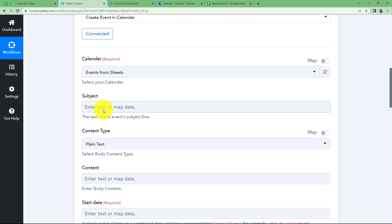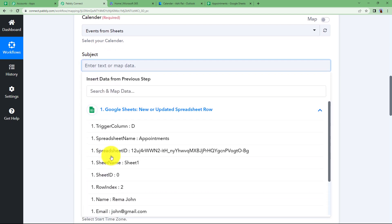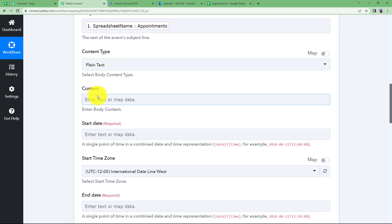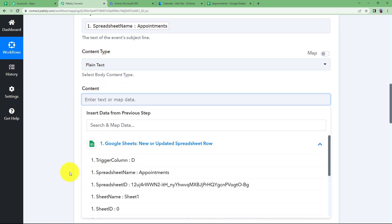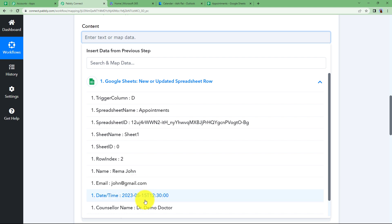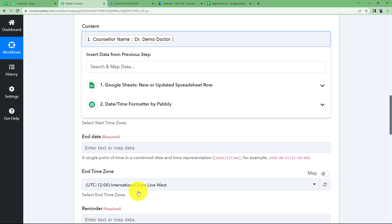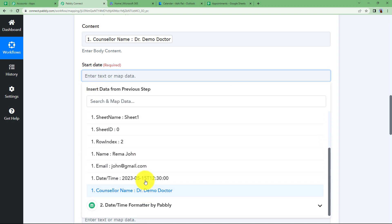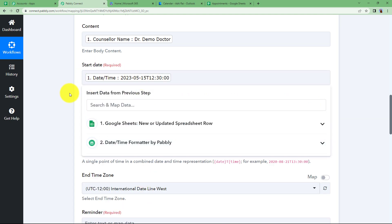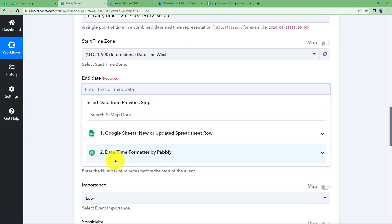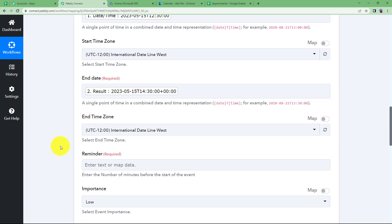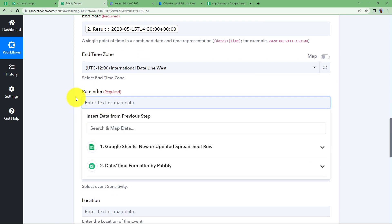Go back to the workflow and add the subject — the subject is 'Appointment'. The content type is plain text, and the content describes the appointment, such as the counsellor's name mapped from the Google Sheet. Set the start date by mapping it from the Google Sheet. For the end date, use the value from the Date Time Formatter step. The reminder field sets how many minutes before the appointment the reminder will fire — for example, entering 30 means the reminder will go off 30 minutes before.